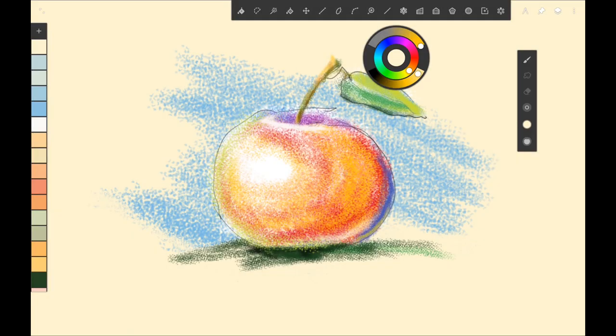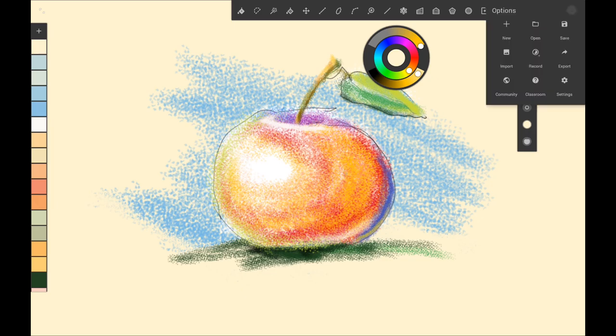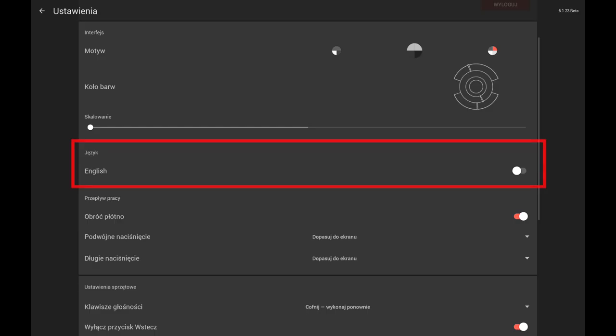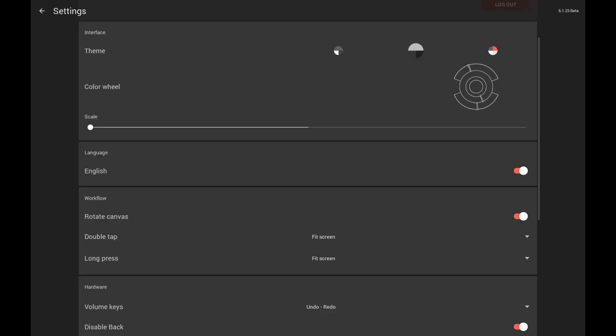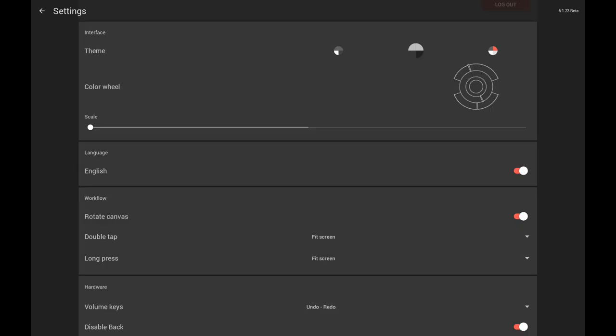And there is also one visual aspect of the application that can be changed. It is the language of the interface. By default, Painter uses system language, but you can force it to show English labels and messages.